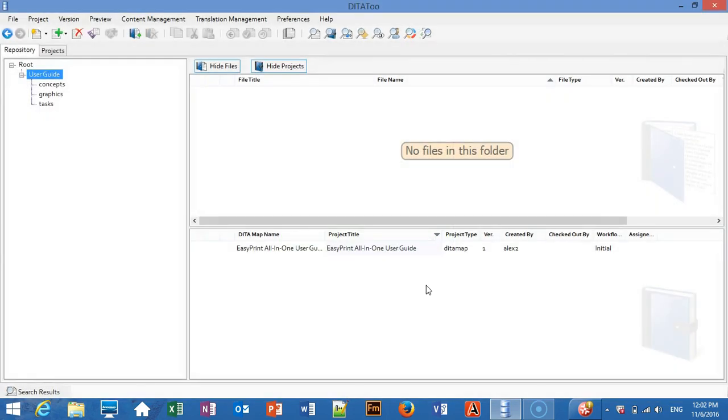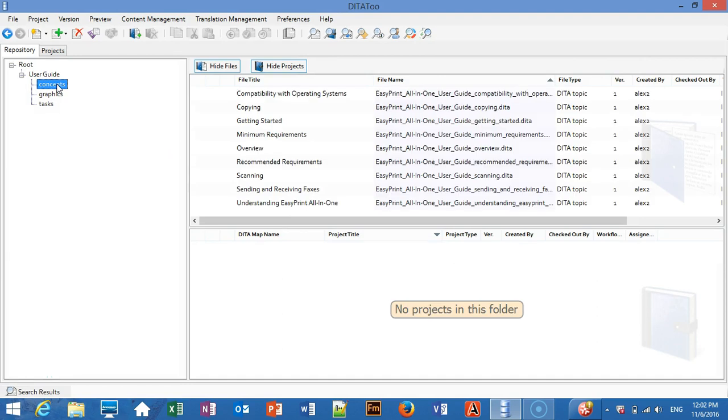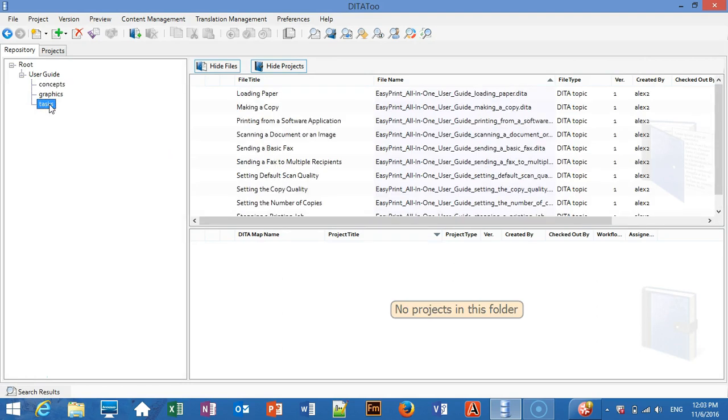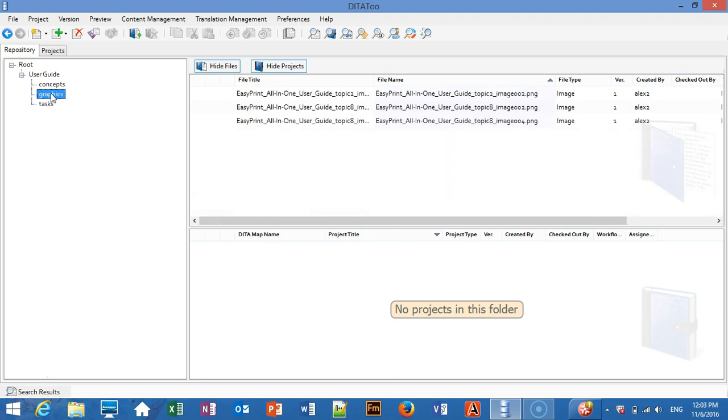The conversion is now completed. We've got a folder for concepts, another folder for tasks and one more folder for graphics.